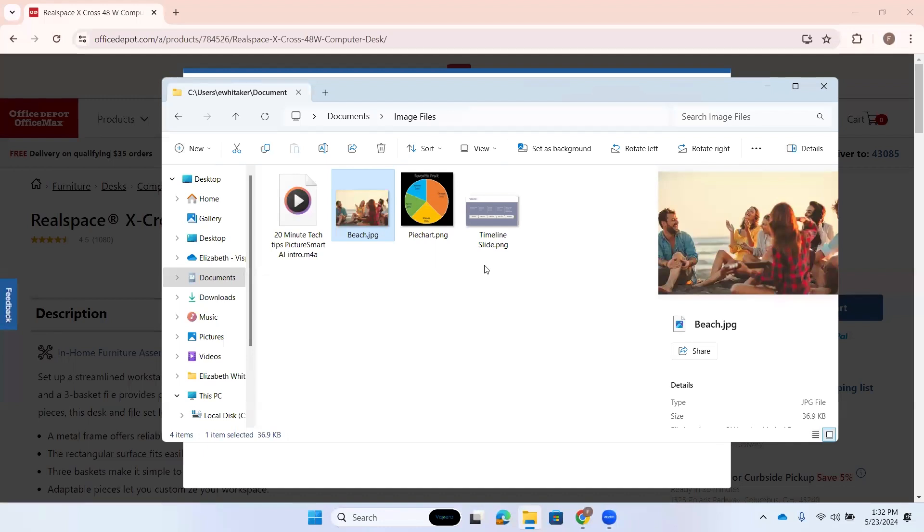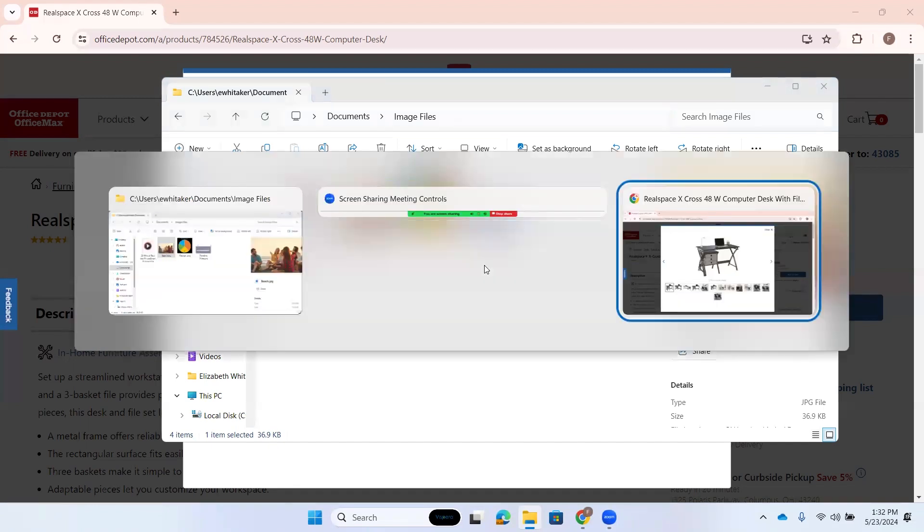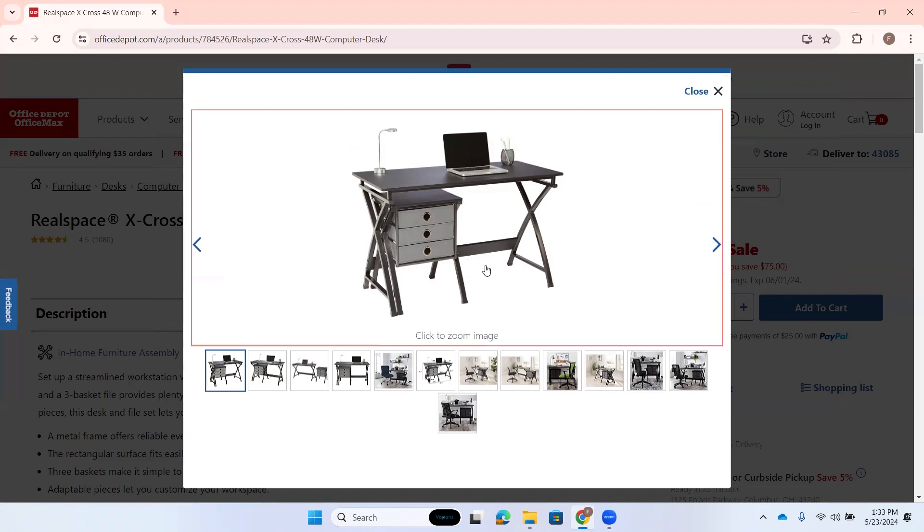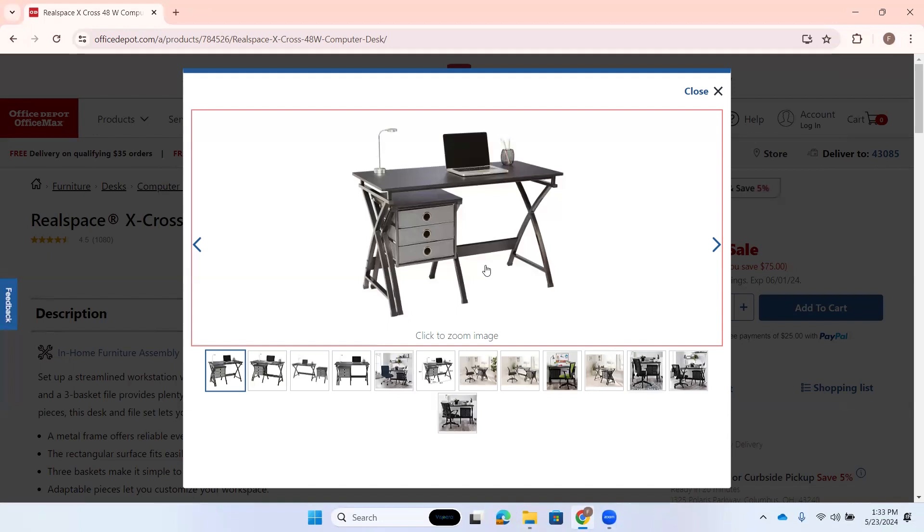Let's go over here to the Internet where I have a product page for a computer desk open. Screen shape. Real space. X cross 48 W. All right. So let me locate this image here. Real space. Real space. Real space. Close button. All right. I'm going to down arrow a couple times. Previous slide button. Next slide button. And here we go. Real space. Registered. X-cross 48 quote W computer desk with file cabinet. Black click to zoom image button. All right. I could space to zoom that. But I'm just going to go ahead and press insert space P. PictureSmart. Then C for control. PictureSmart is in progress.